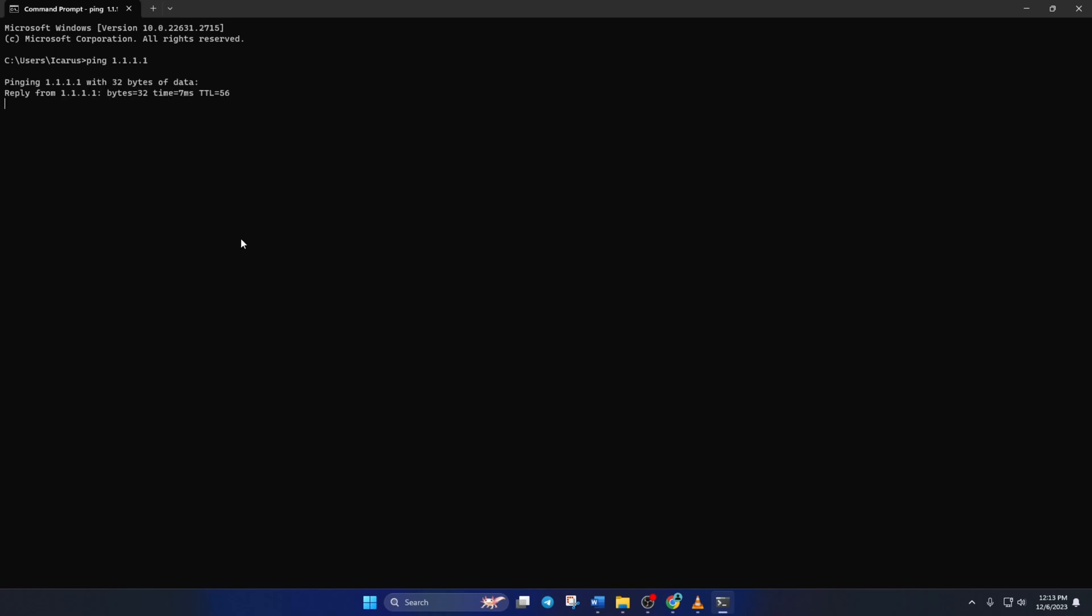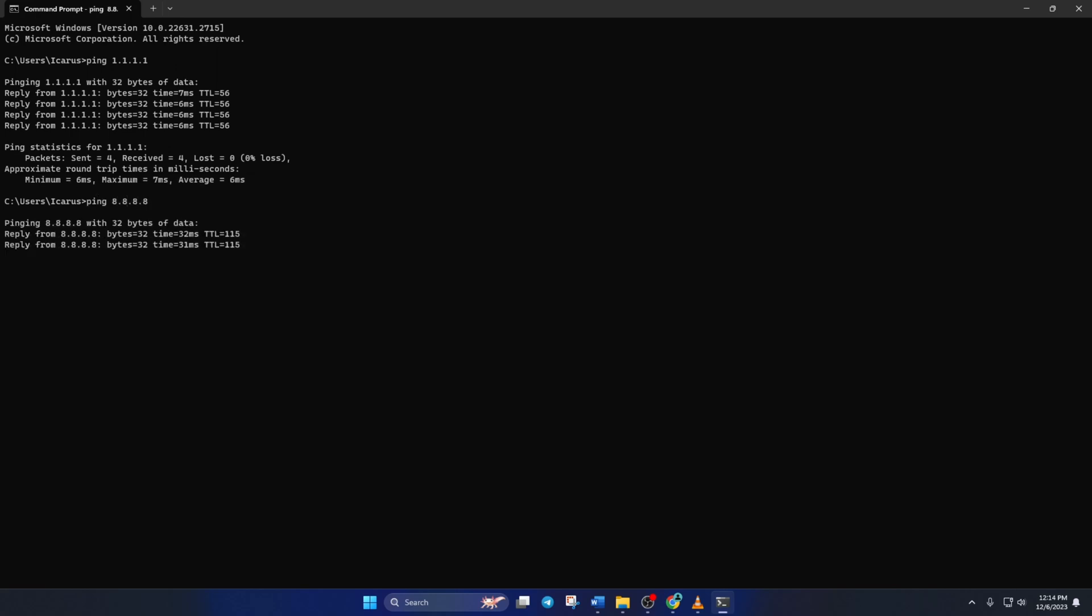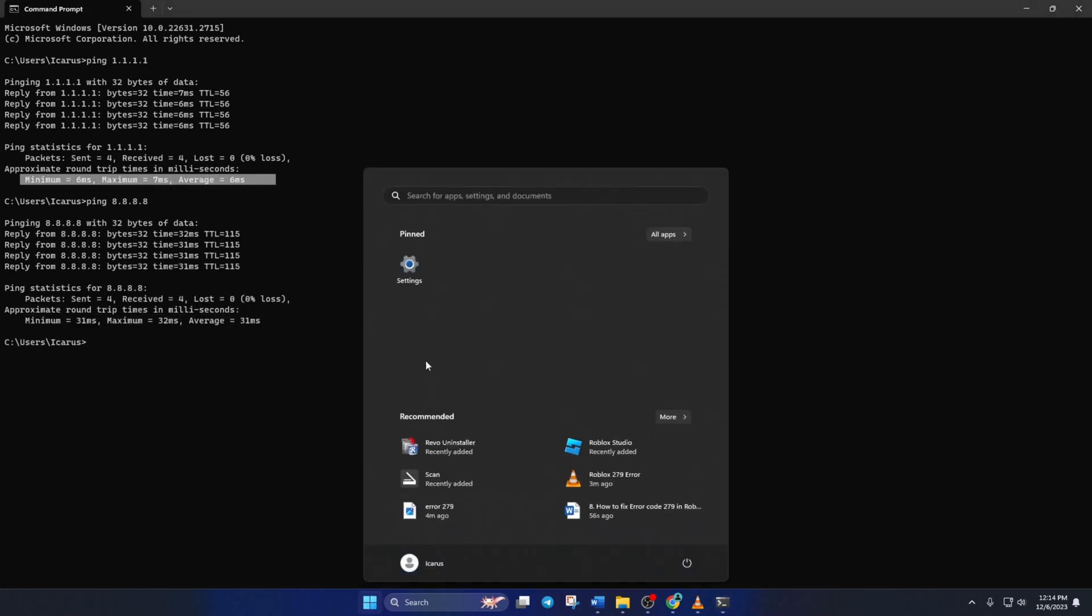This will give you the minimum, maximum and average ping of this DNS server. Next type ping 8.8.8.8 and press enter. And this will give you the minimum, maximum and average ping of this DNS server. After you find out which DNS has the lowest ping,